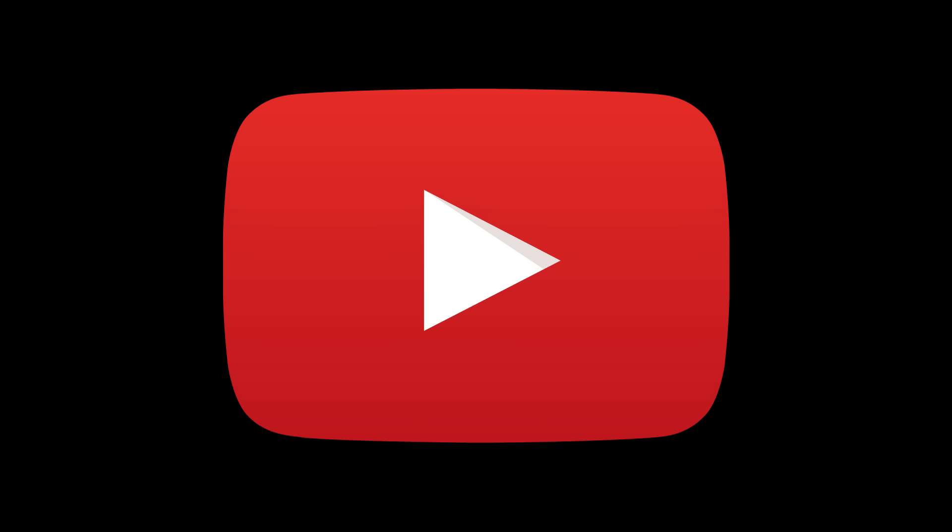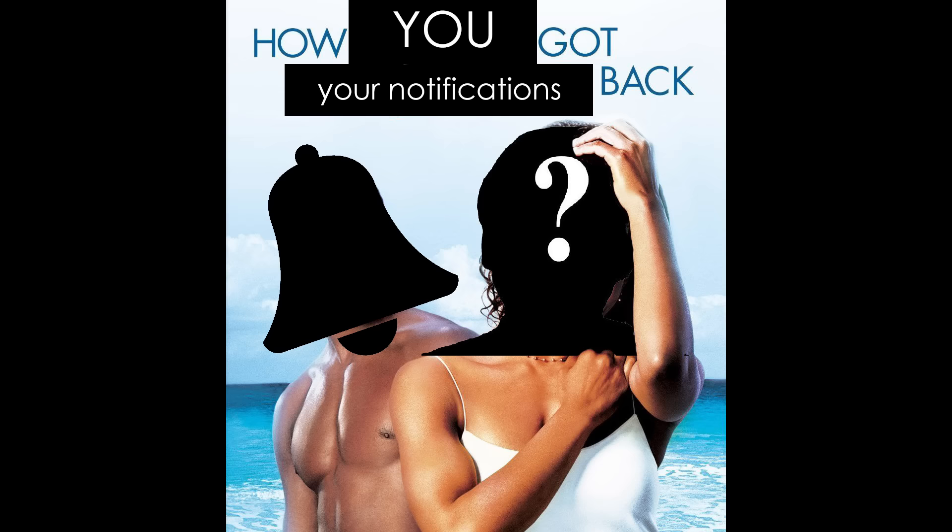Hey folks, has YouTube changed your notification system yet? Well today I want to explain to you how you can try to change this system back to the way it used to be.